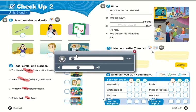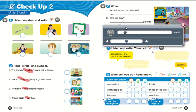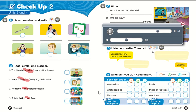Page 41. D. Listen and write. Then act. One. Excuse me. How much is this sweater? It's $30. Two. How do you use chopsticks?